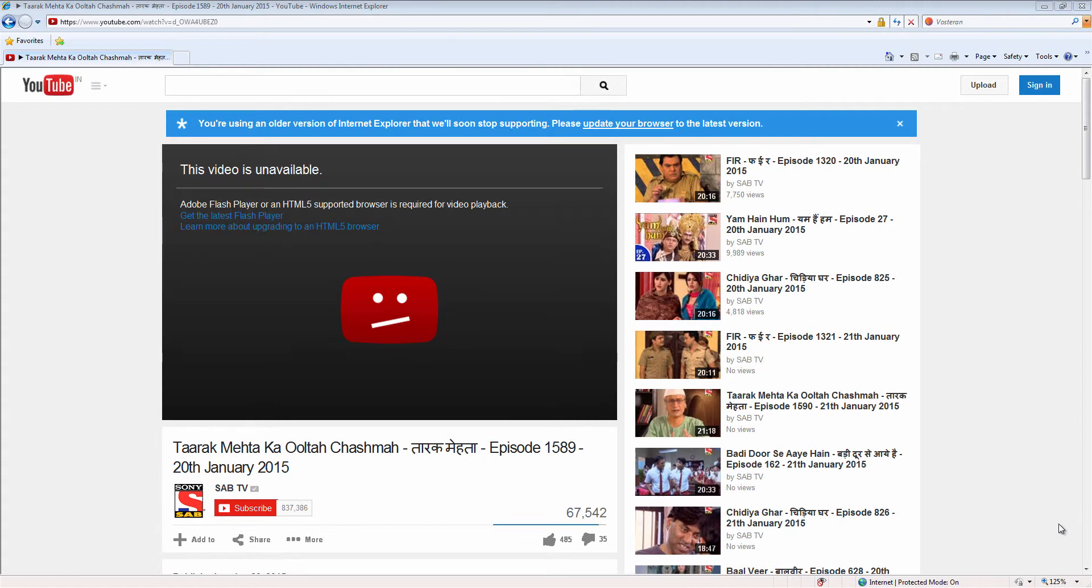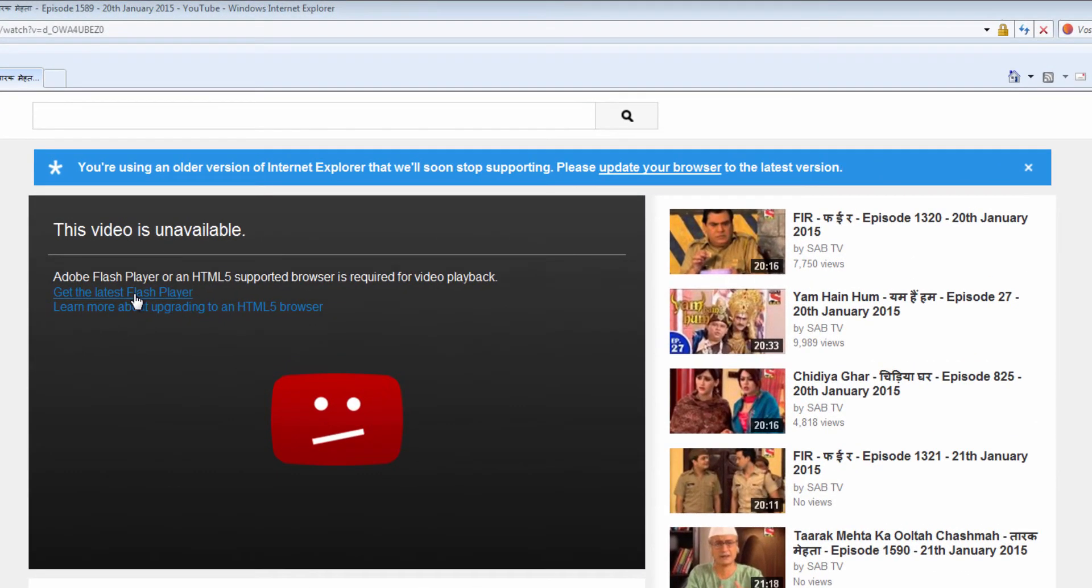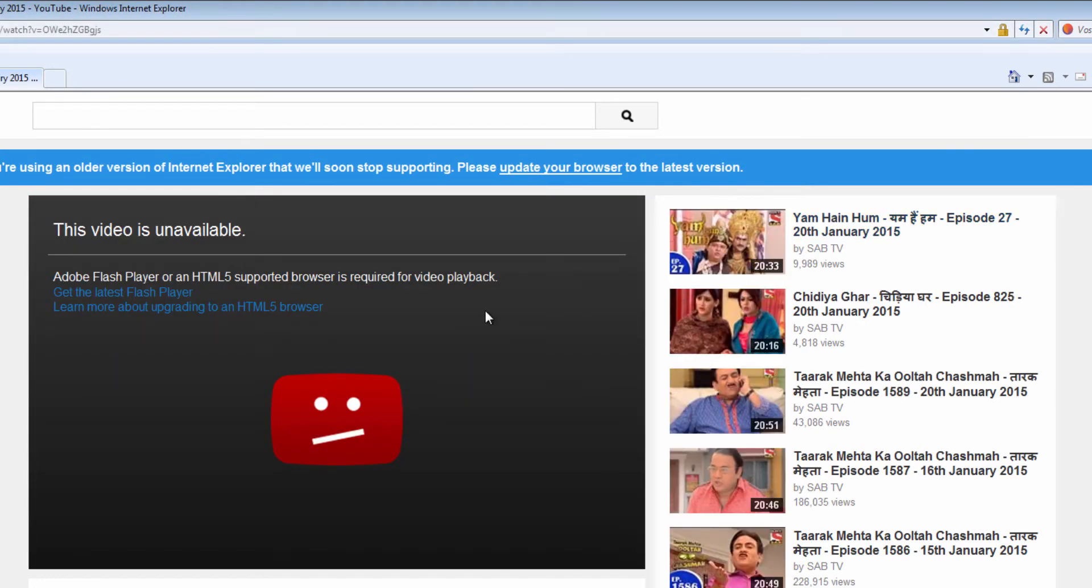How to play YouTube video when error showing like 'this video is unavailable'. Mainly this error is due to your Adobe Flash Player is not updated or it is not installed. So you can install this Flash Player by clicking on this link. I am clicking here, you can see another view, same error is getting. So we have to install that Flash Player.